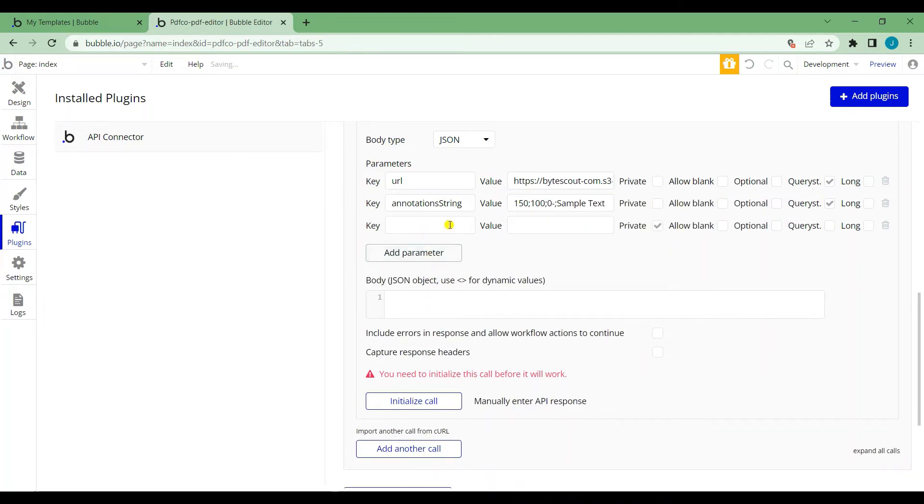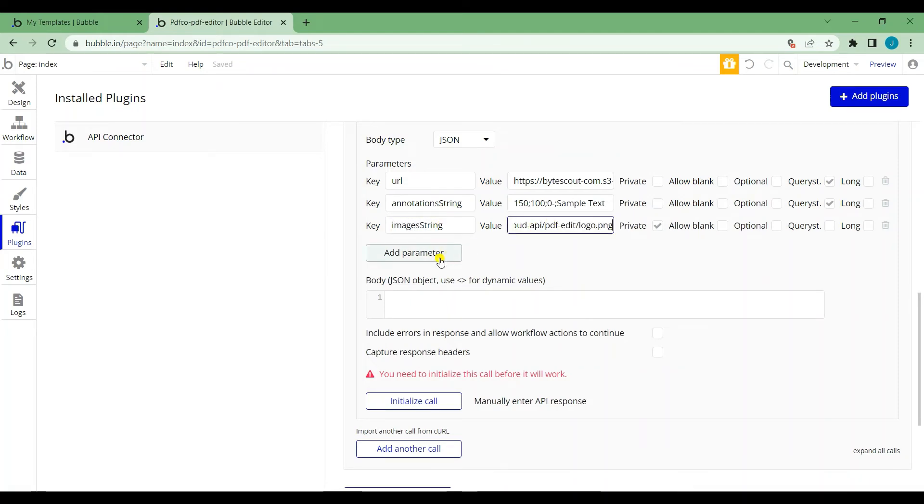Let's add another parameter. Set key as images string and the string for the value. I'll put the value that we used in the description.